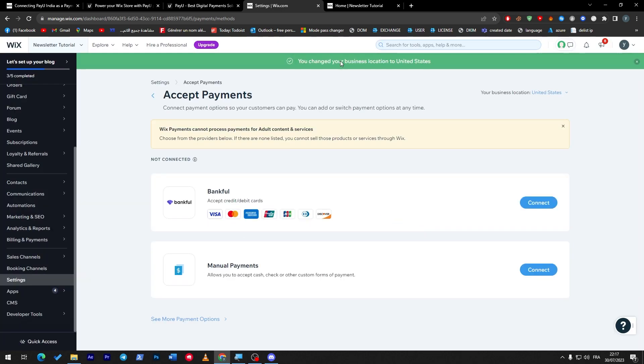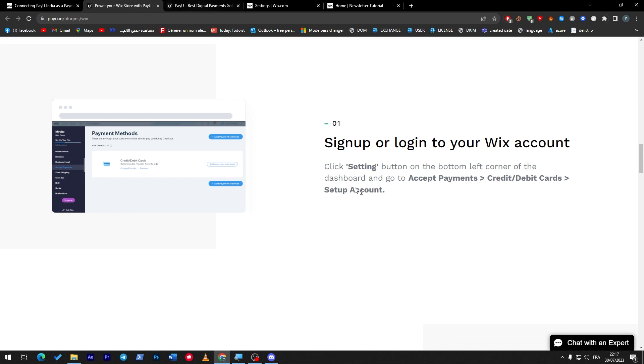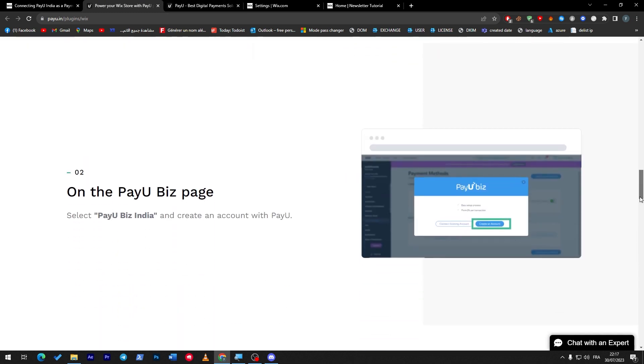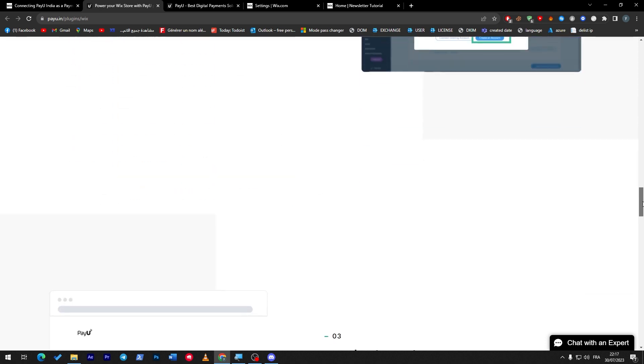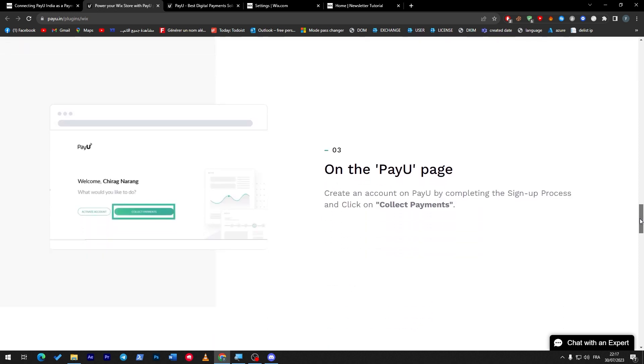Let's go back here. As you can see, setup accounts. You have to set up accounts and then on the PayU best page you have to select PayU best India and create an account with PayU. Once you create your account with PayU, they will take you to the PayU page where you are going to click on collect payments.